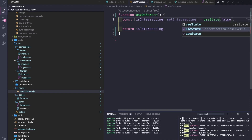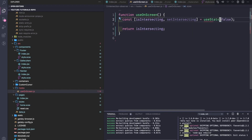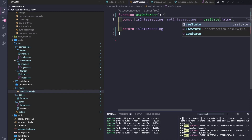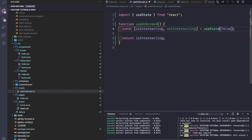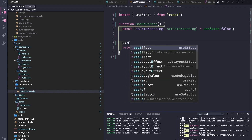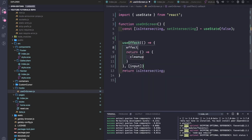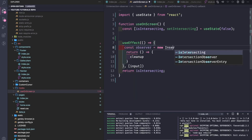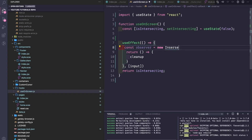We need to import useState and inside a useEffect we will do a couple of things. We will create an observer which is a new IntersectionObserver.